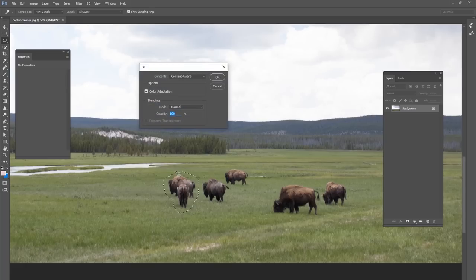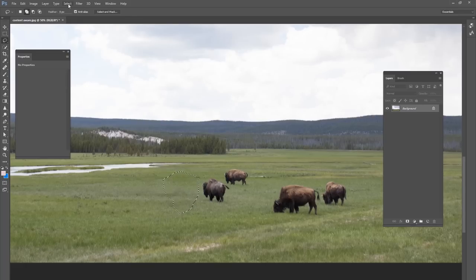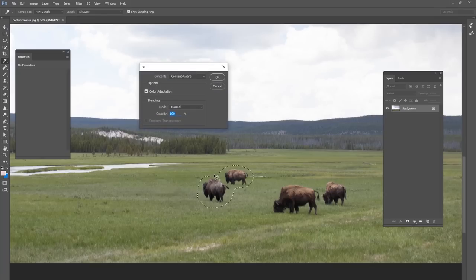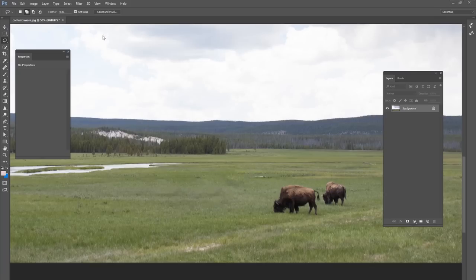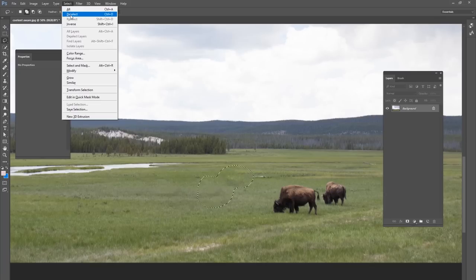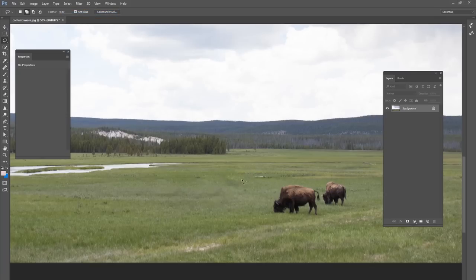Shift F5 and Enter, and we can get rid of all of these bison in this field very quickly. Content Aware is something I use in all of my projects and it's a great tool to have no matter what type of image you're working on.